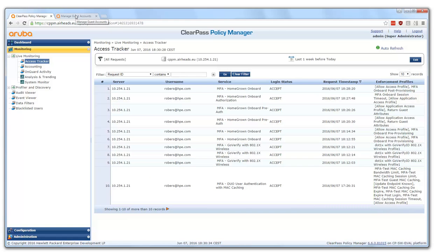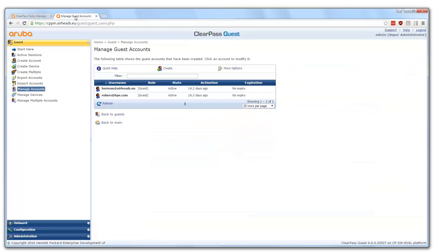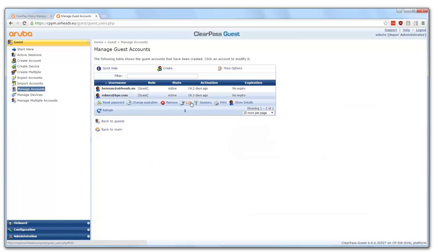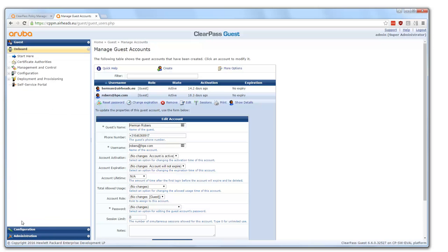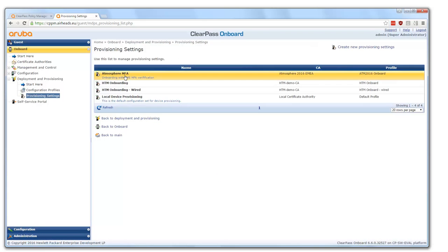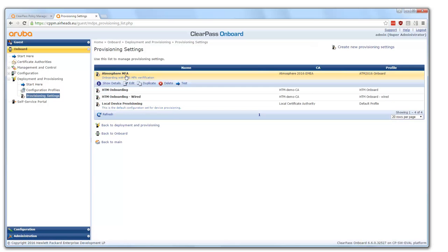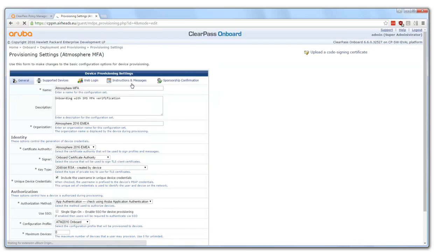Let's look at some configuration parts. First, for this demo I put my information in the guest database — in normal deployments you would use Active Directory. You can see my cell phone number is stored in this field. Now let's go to the onboard configuration. The most important part is under the provisioning settings, where we have the multi-factor authentication atmosphere profile provisioning.